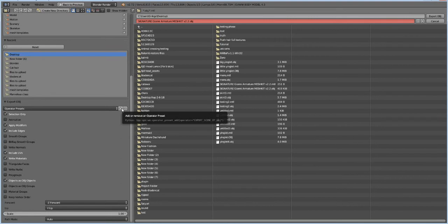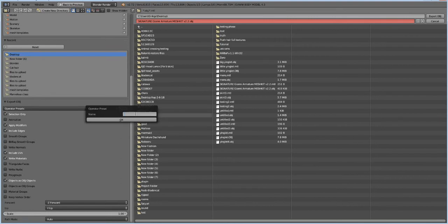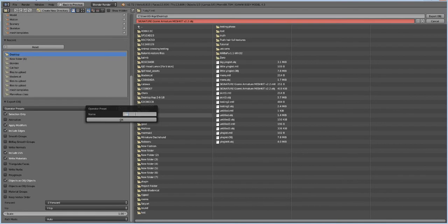And you want to press this plus button to create a template for yourself, so you don't have to worry about it later on, like did I check that box. You're like, no, this box is already checked because I already made a template. So we're going to say this Marvelous Dummy.